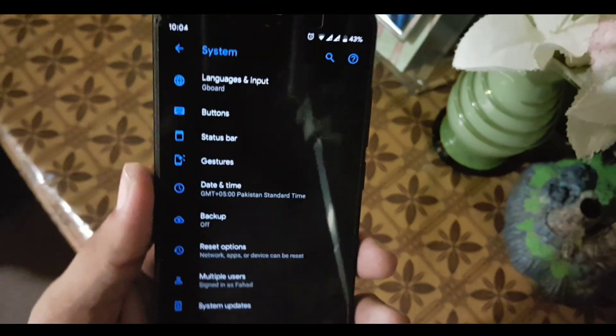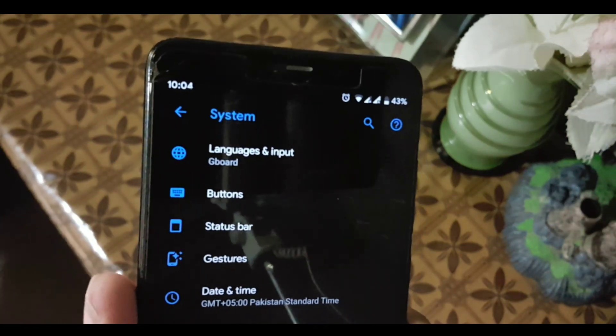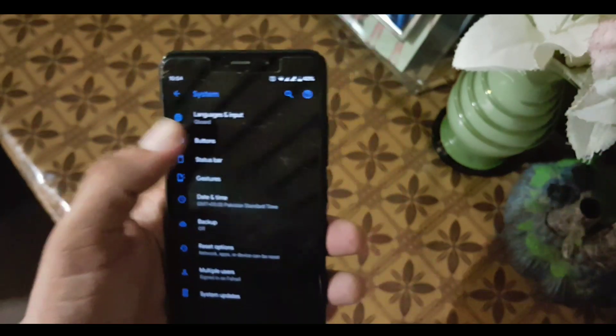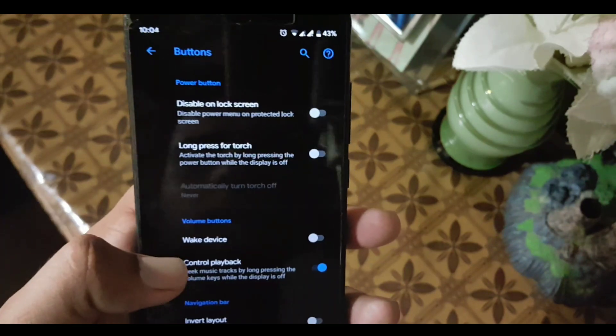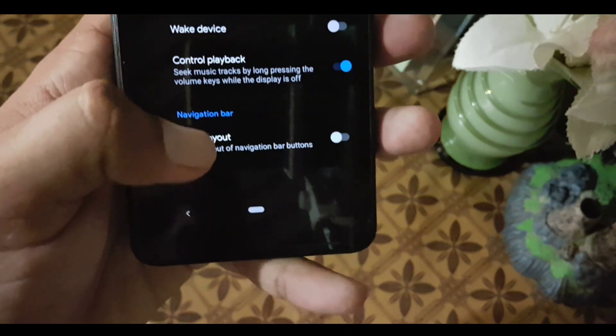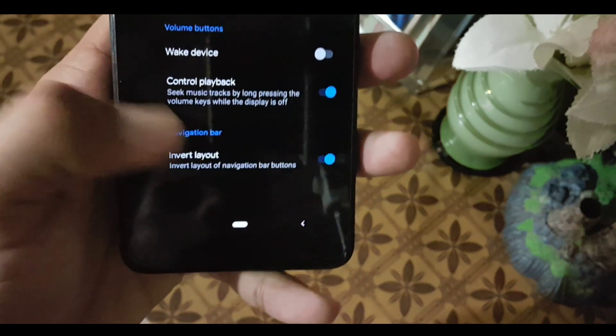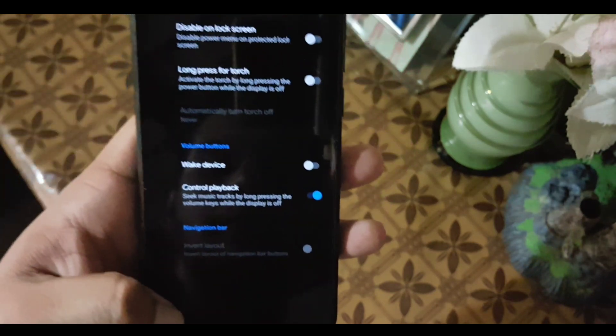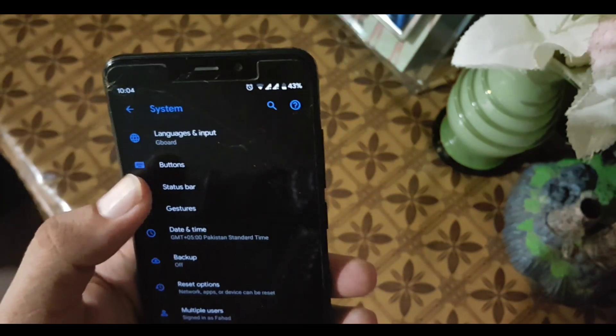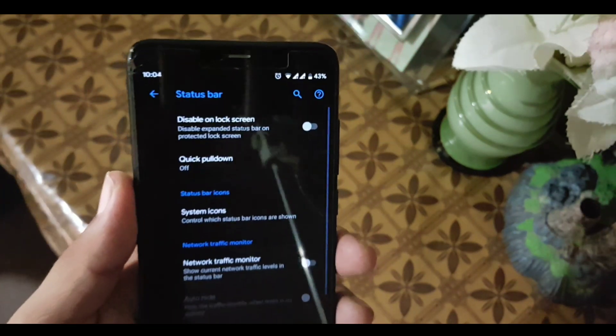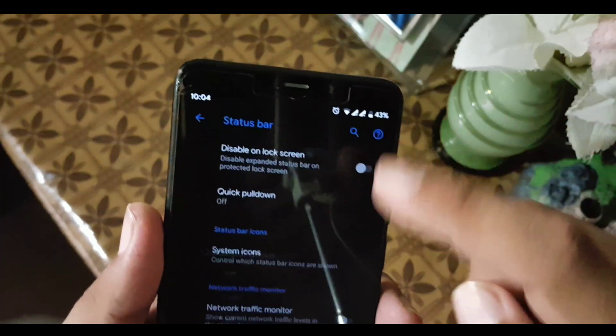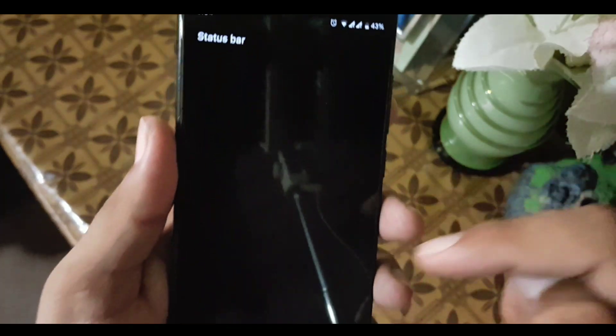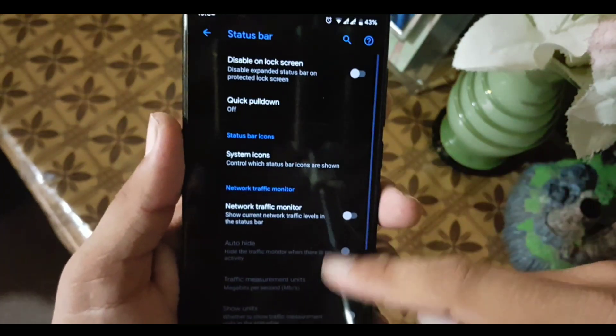In the System, we have some customizations in Plus Edition. First of all, we have the buttons. In buttons, we have the power button settings and volume rocker button settings. You can also invert the navigation bar. After that, we have the status bar settings where you can manage the status bar icons.